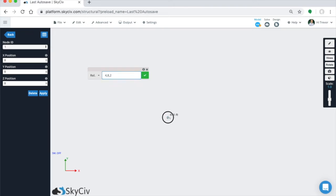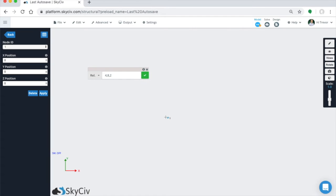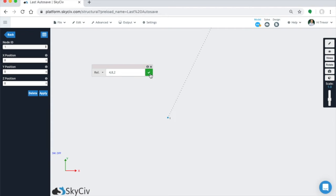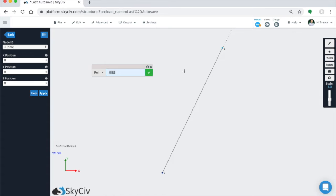You can also see when you have this, it should have a projection line. So when you're ready to hit enter, you can either click this green check or just hit enter.